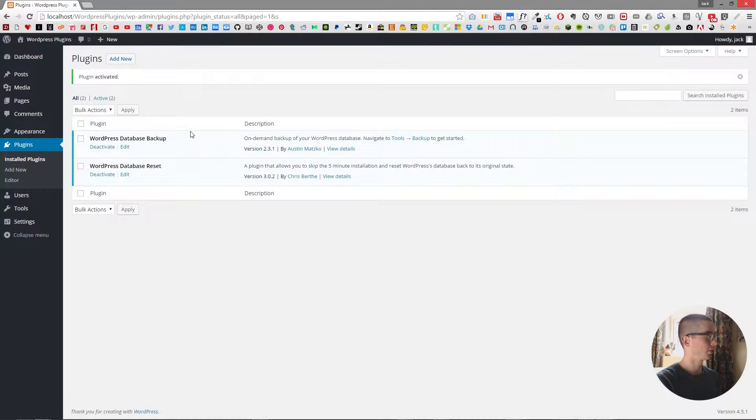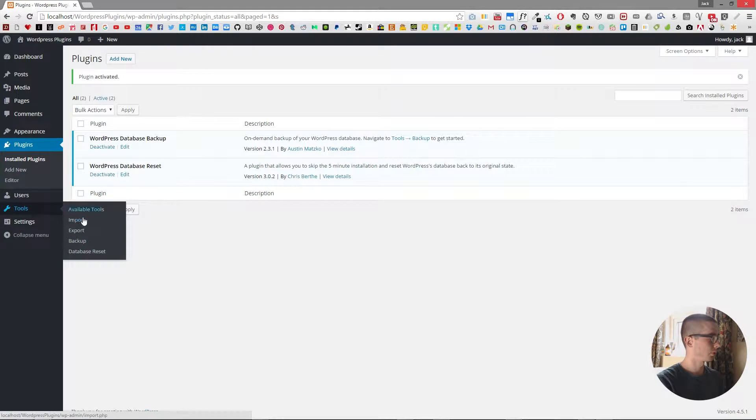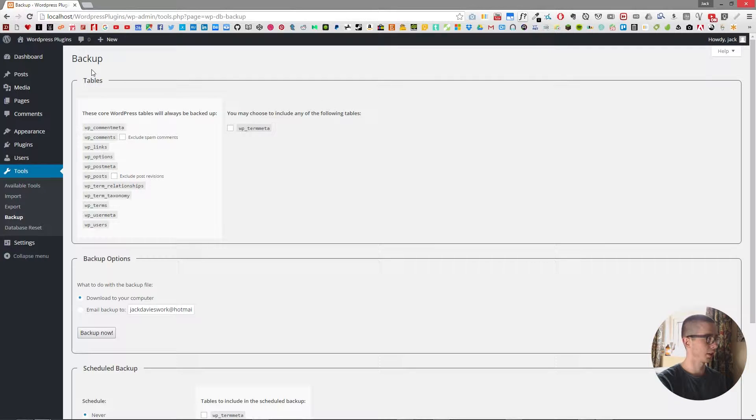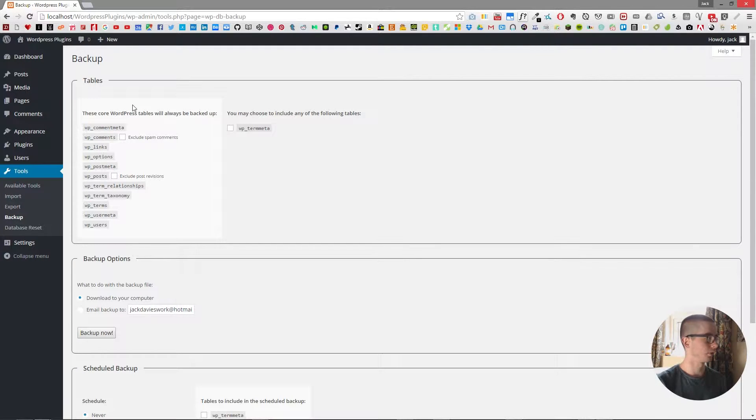And then once it's installed if we go to tools and then backup we now have a new table that wasn't available before.